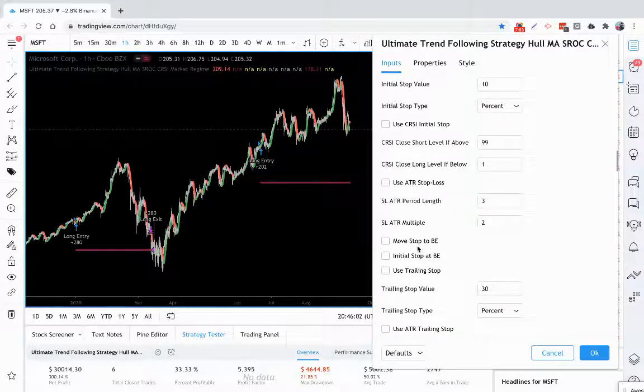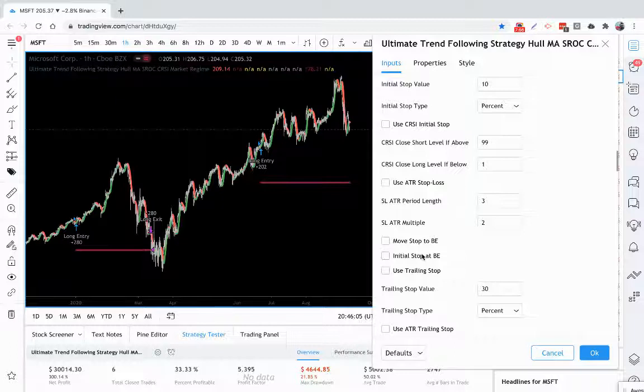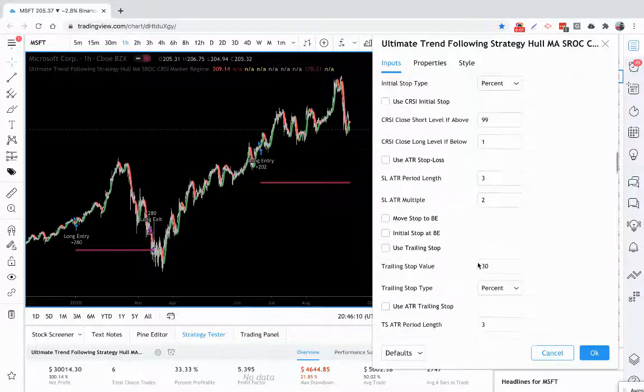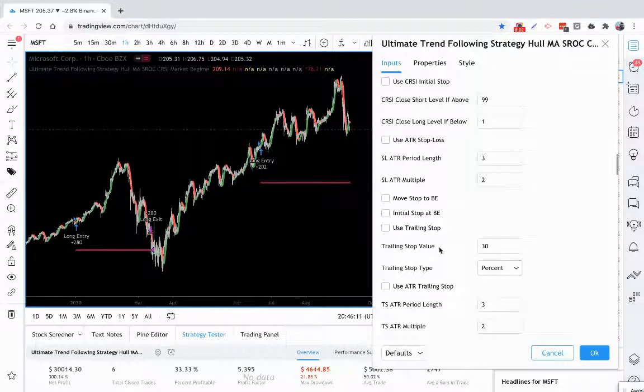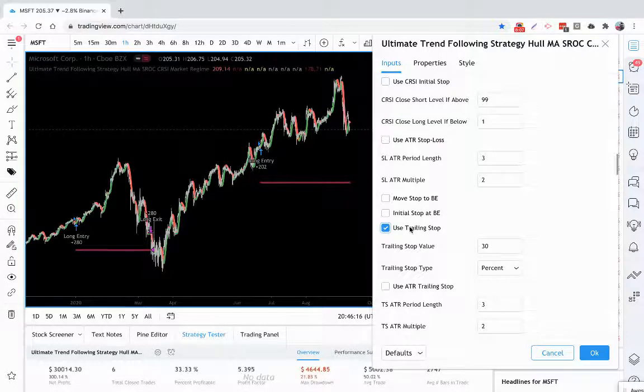You can also move your stop loss to break even. You can place your stop loss to break even after you get in the profit. And you also have the ability to use trailing stops. So that's very powerful too.